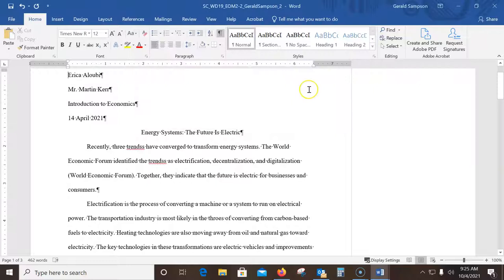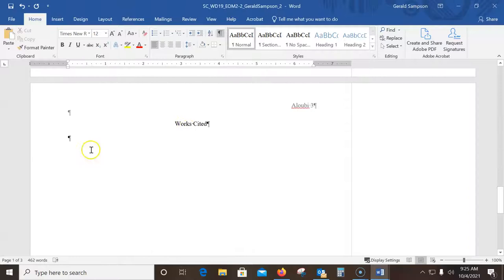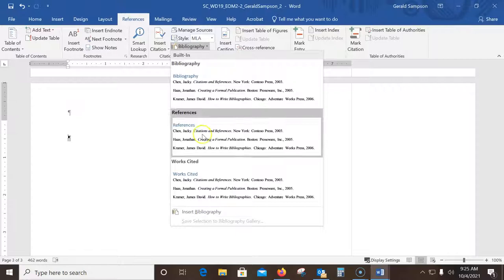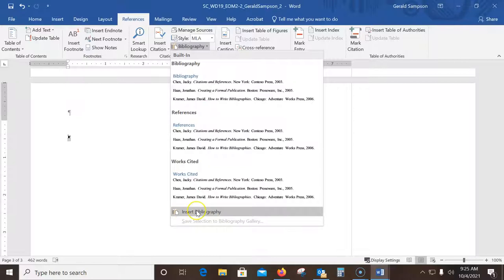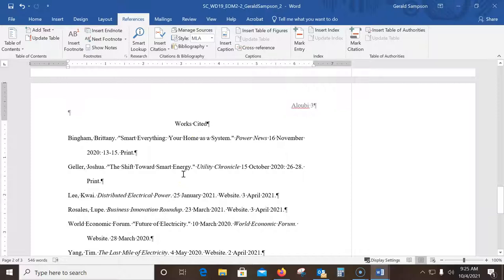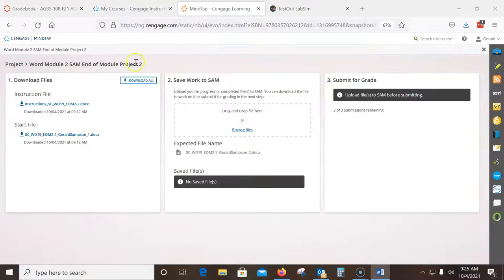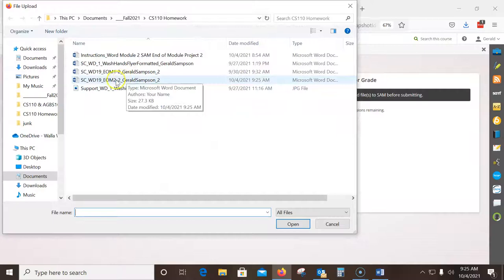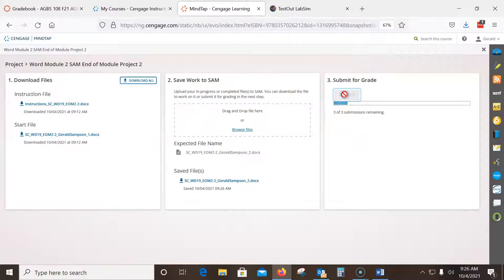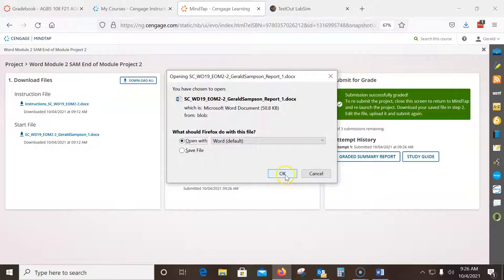At the blank paragraph at the end of the document, insert a bibliography. Under the Works Cited section, click at the end, go to References > Bibliography > Insert Bibliography. That's how you do it — type 'Works Cited,' center it, and then insert your sources underneath. The document now looks like the final version. I save it and go back to the SAM website, browse for the file, submit it for grading, and pick the grade summary report.